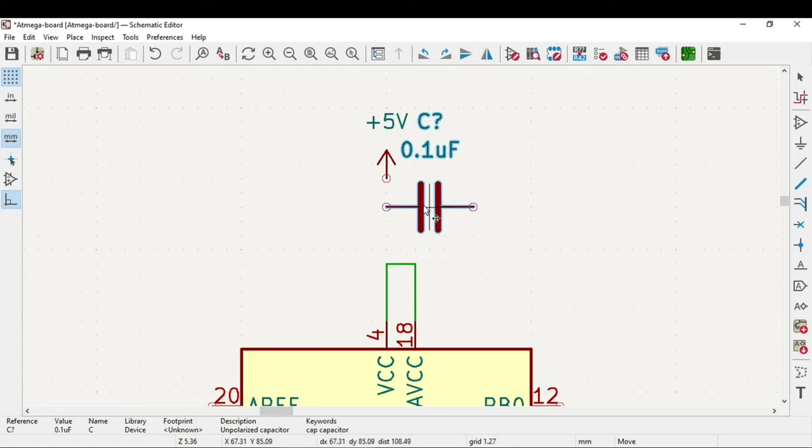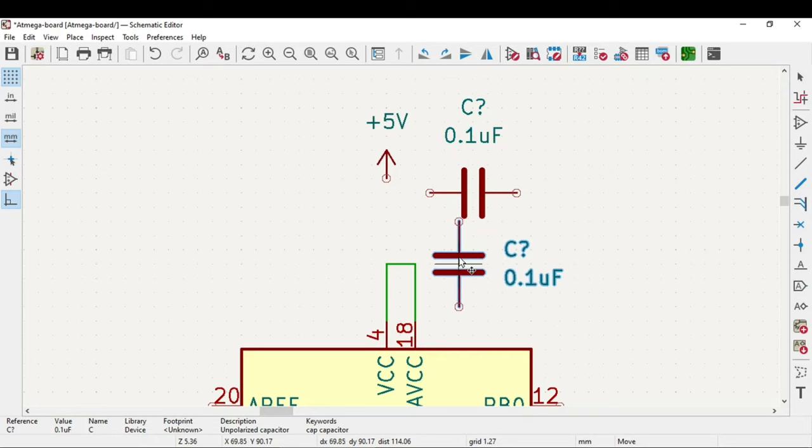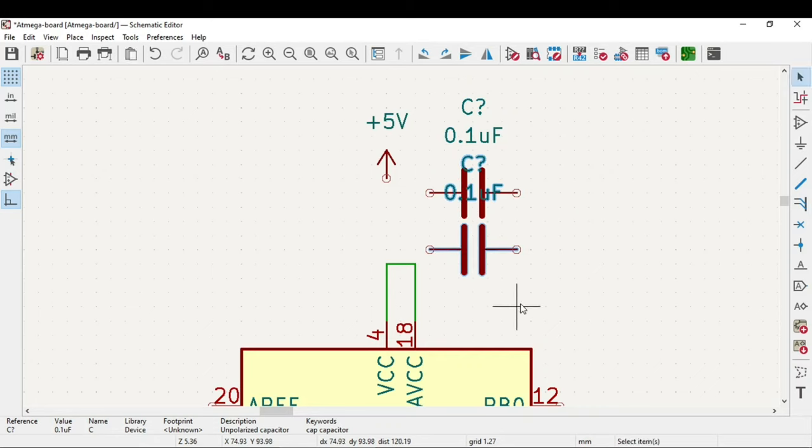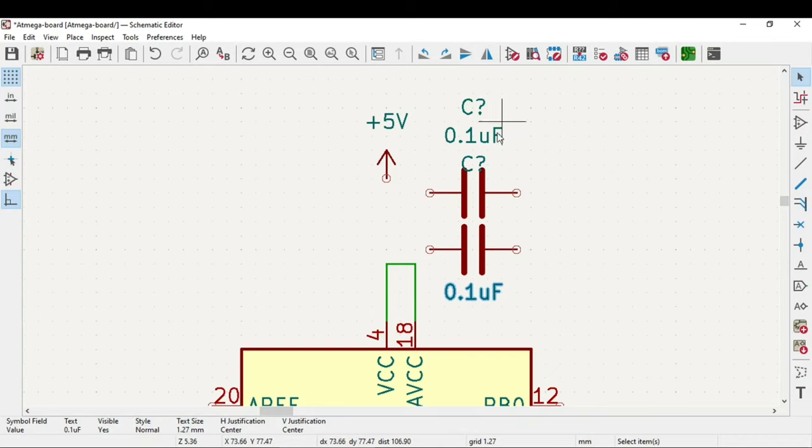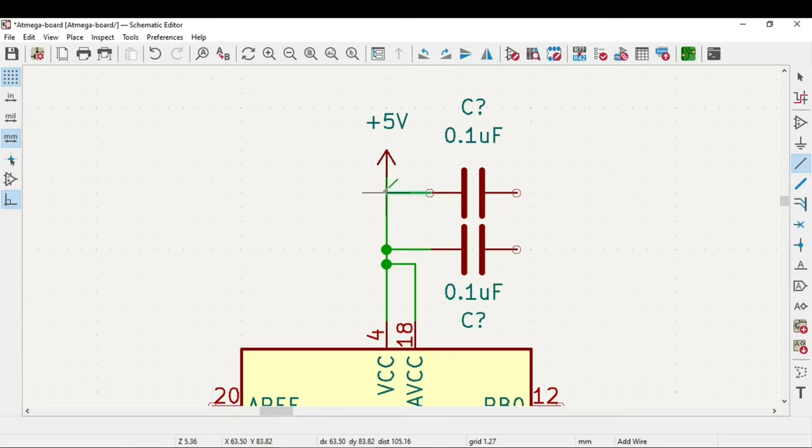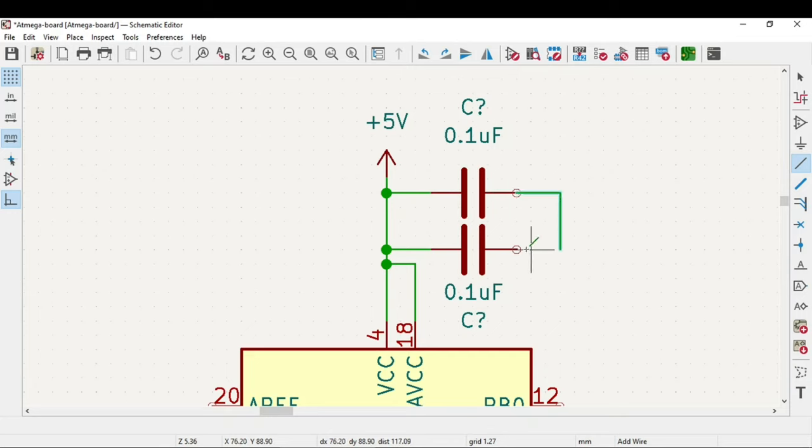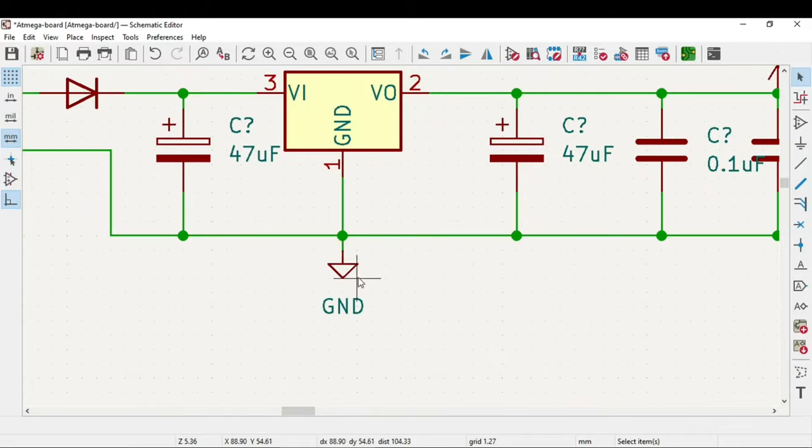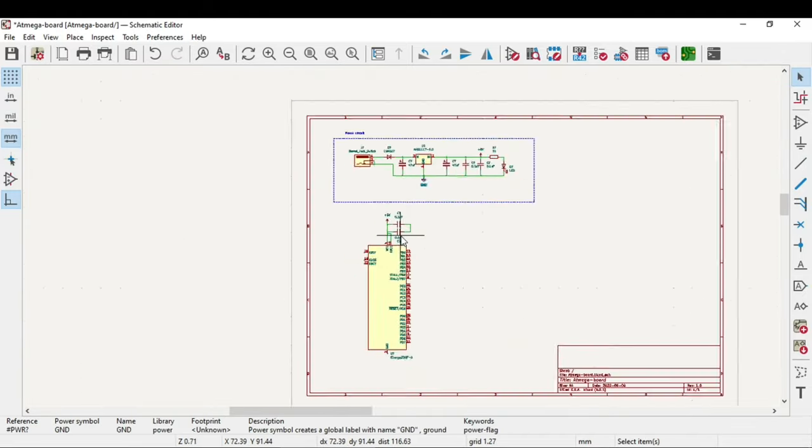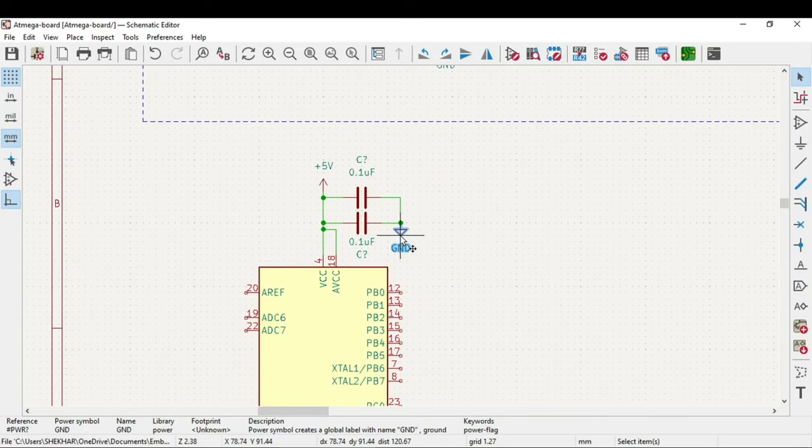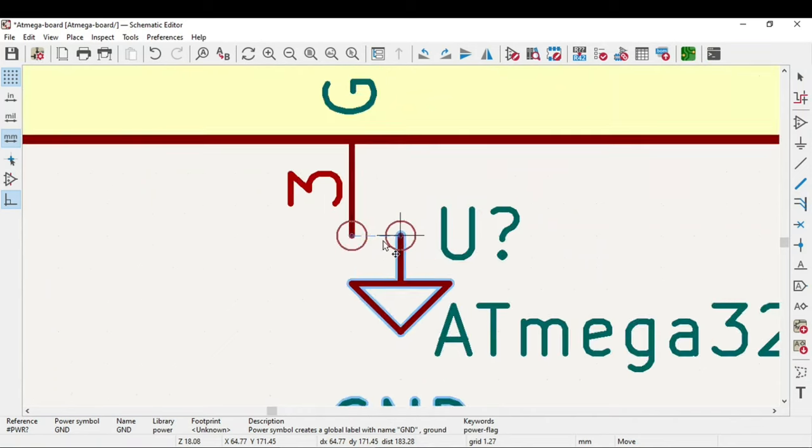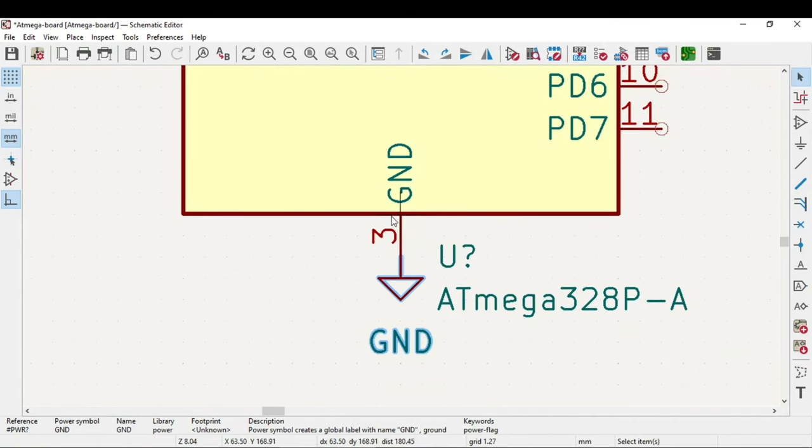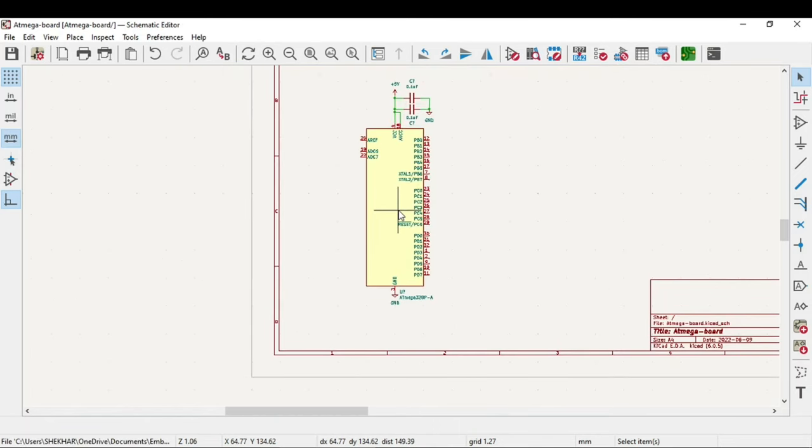We will use the decoupling capacitors. You can even copy them - 0.1 microfarad. Just rotate it. As you can see these things are overlapping so you can select this and just press M to move them. Now you will need a ground.